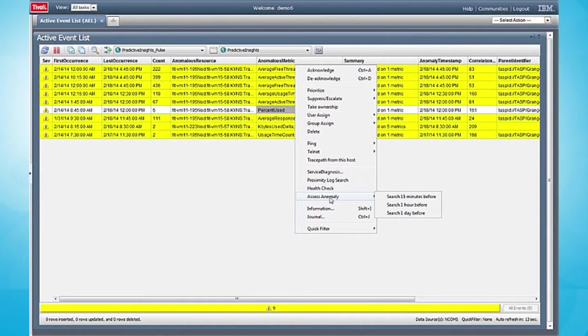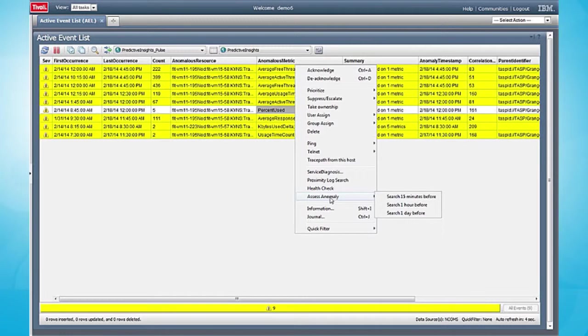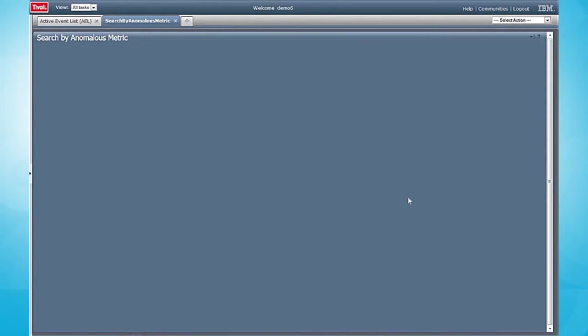I'm going to use our assess anomaly tool and look back 15 minutes in time to see if I've had any other monitoring events from our APM tools, from our infrastructure monitoring tools, from our network monitoring tools that might have caused this anomaly condition.